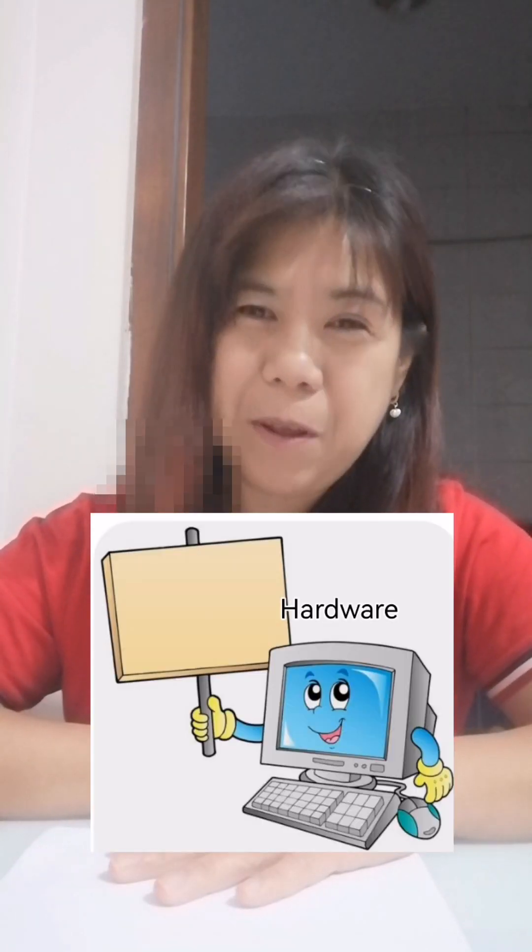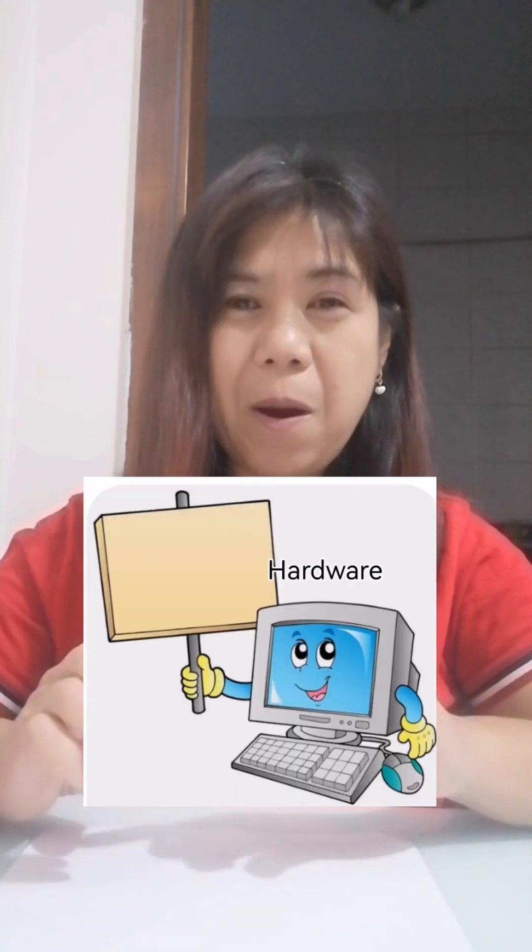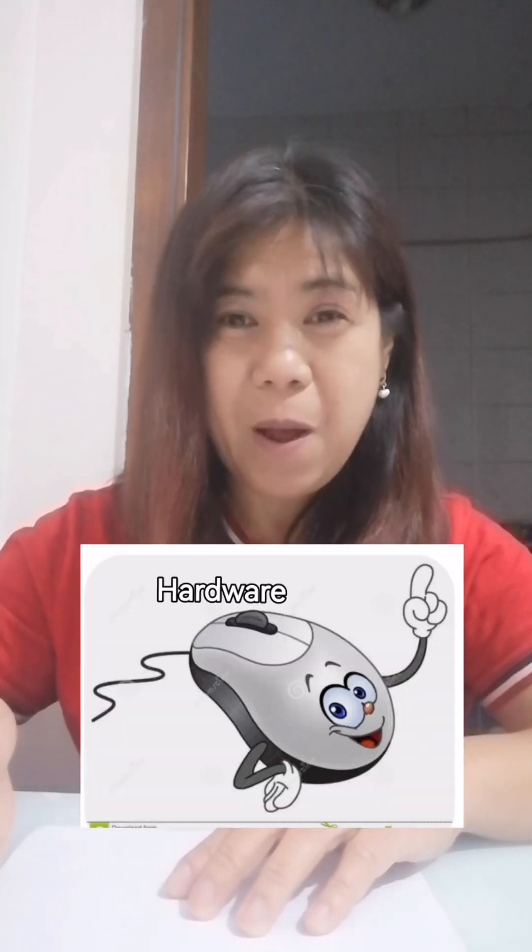I will give you a very simple example: the computer. A computer has two major components — the software and the hardware. What are the hardware components? The CPU is the hardware of the computer, the monitor is the hardware, the keyboard is the hardware, the mouse is the hardware. All of those you can see in your house if you have a computer. Those are hardware — they are visible, you can see them, you can touch them, and you can use them.